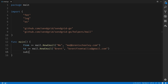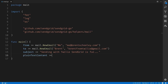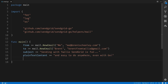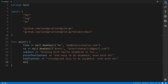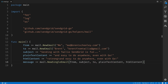Then we'll do the same for the to address — that'll be brentfromtwilio@gmail.com. Next we'll create a subject line, which is just a string that says "Sending with Twilio SendGrid is fun." Then we'll create content for a plain text email that says "and easy to do anywhere, even with Go." The HTML content will simply add a strong tag to that text. Then we'll create a message using mail.NewSingleEmail, passing in the from, to, subject, plain text content, and HTML content we just created.